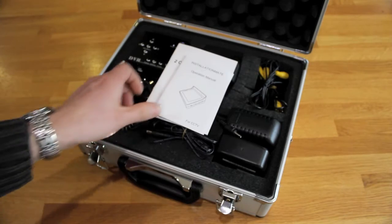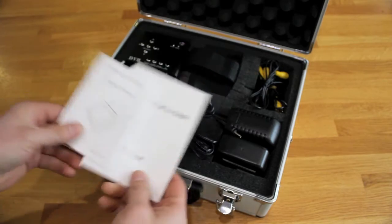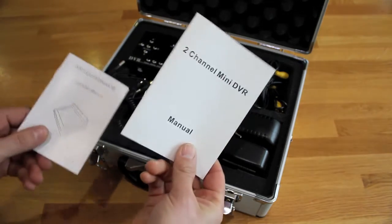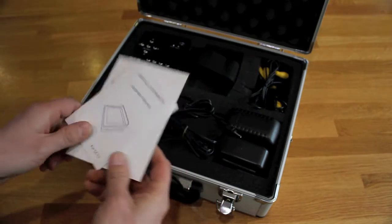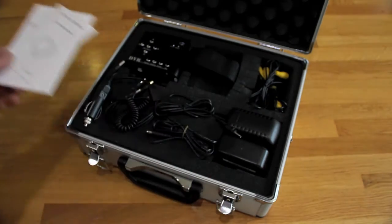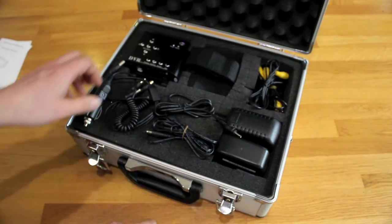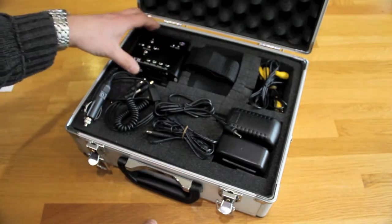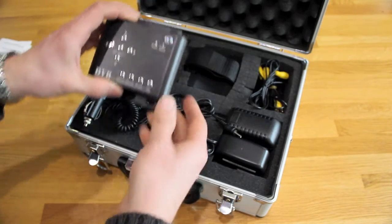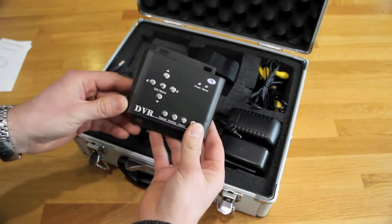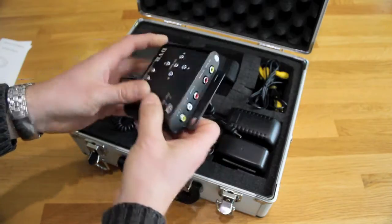I keep the instruction manuals on the top and I've cut out the foam to store all the bits and pieces. This is actually the digital video recorder itself.